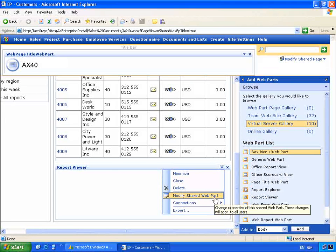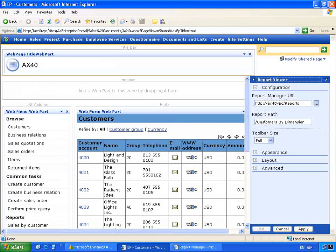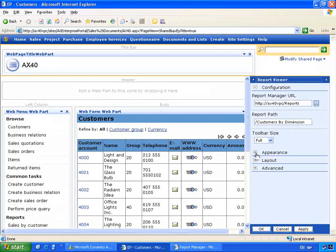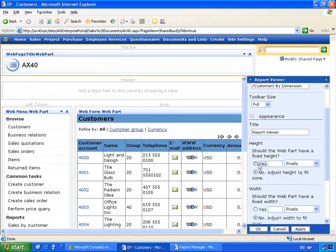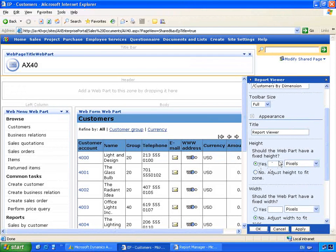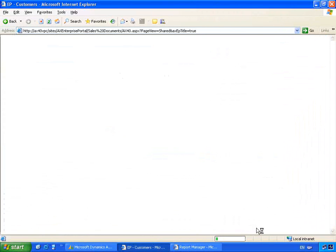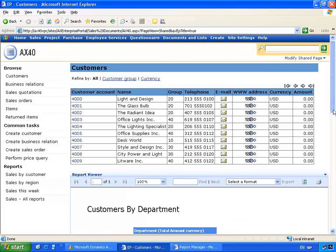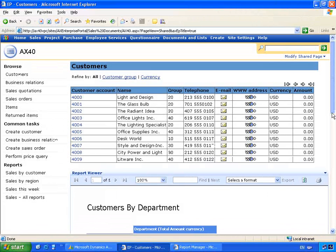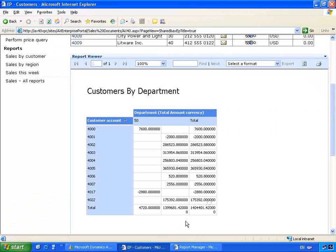We can go down and configure the properties of this part. In the properties of the Report Viewer web part, we can configure where our report manager is, the specific report that we need to get access to. We can also change the appearance of the report. In this particular case, we can change how much report area is used to display that report. If we click OK, this will allow us to display the report. So you'll notice that the report will be generated. Then, as a user, on this one page, I have access to the information from Microsoft Dynamics and also information directly from that report that I've created here.